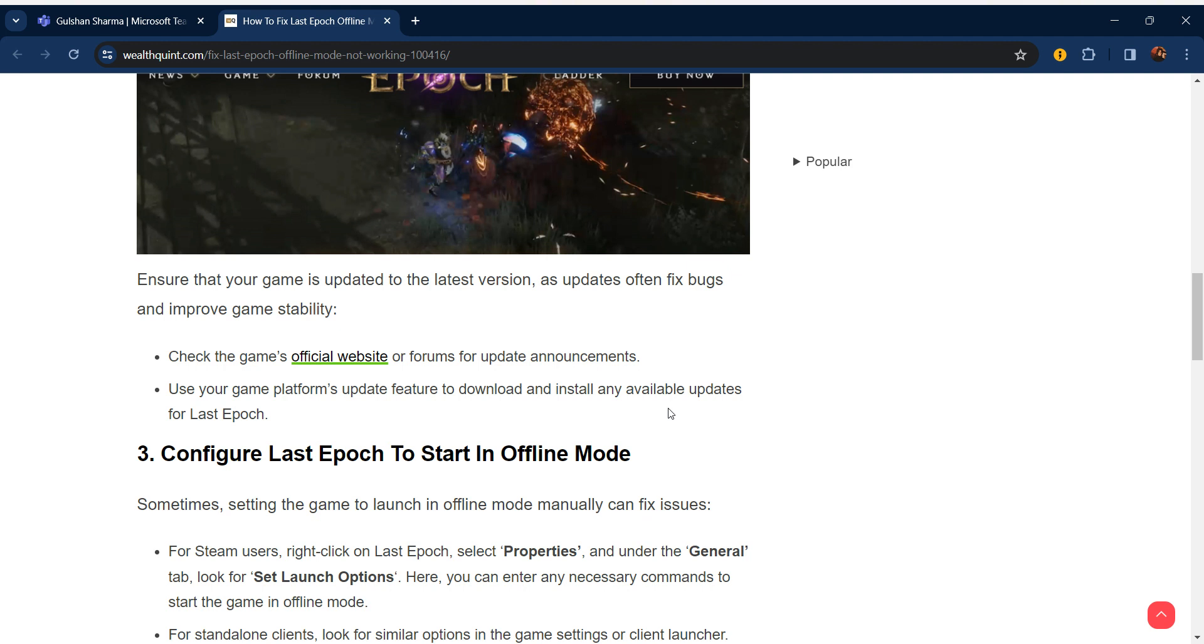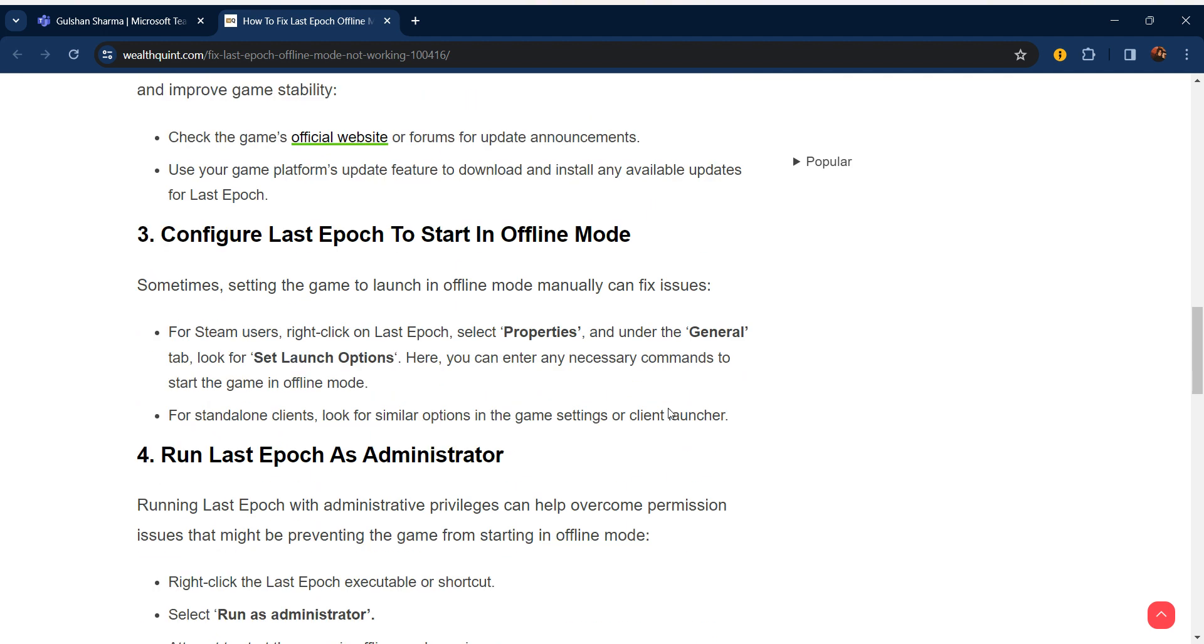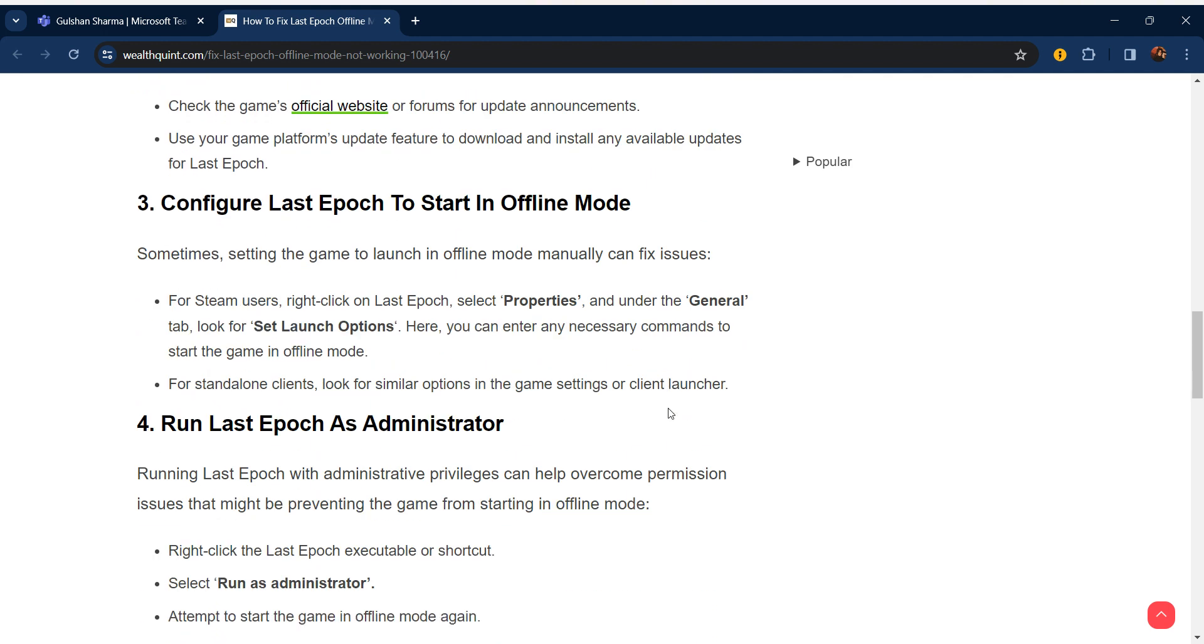Our third step is configure Last Epoch to start in offline mode. Sometimes setting the game to launch in offline mode manually can fix the issue. For Steam users, right-click on Last Epoch, select Properties, and under the General tab look for Set Launch Options. Here you can enter any necessary commands to start the game in offline mode. For standalone clients, look for similar options in the game settings or client launcher.